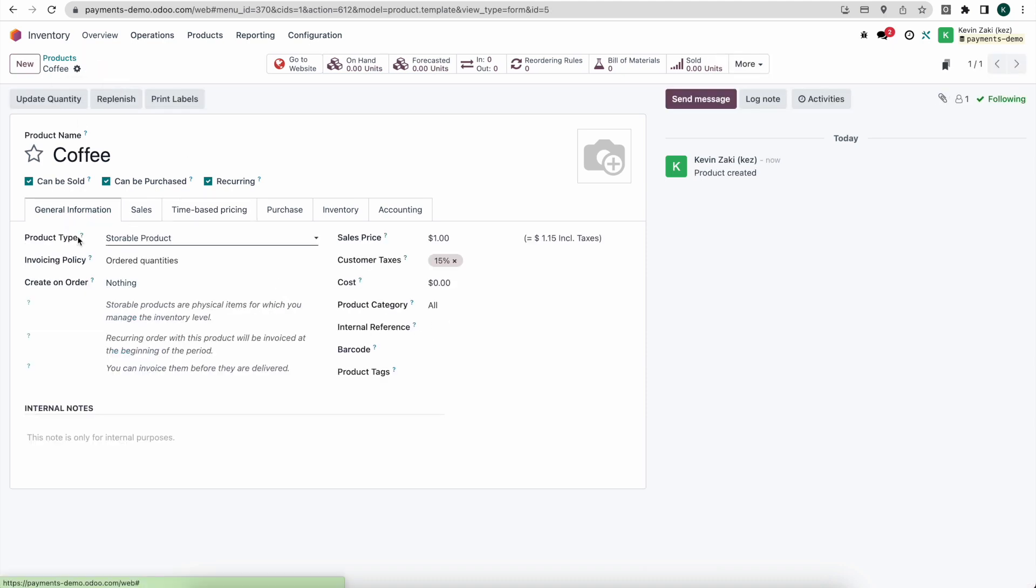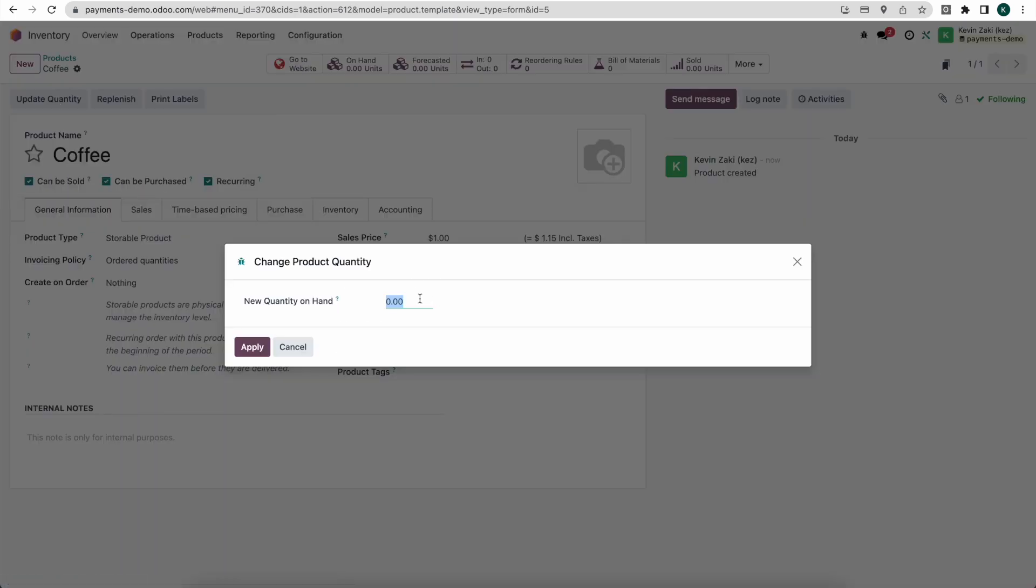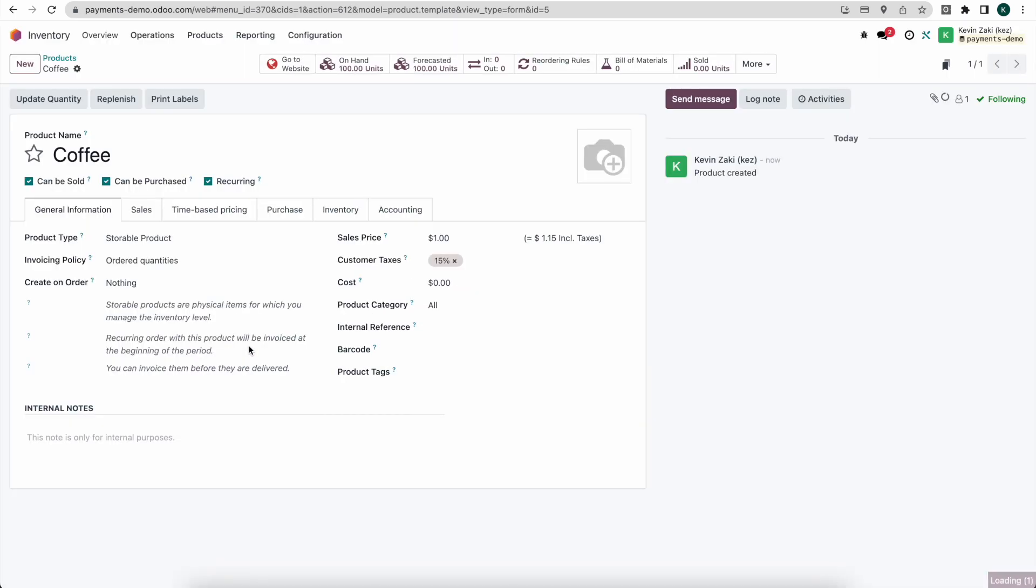Now as we see here this is a product type of a storable product so it's something that we will hold in stock. And just for this example I'll update our quantity on hand and I'll just set it at 100 so we can have some units available to us.